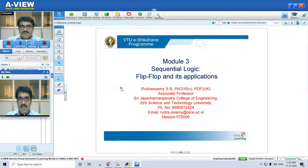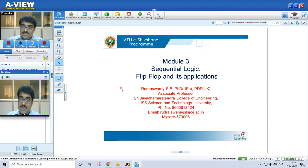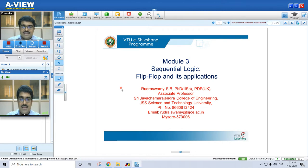Hello everyone, welcome to VTO eShikshana program. I am Rudra Swamy ESP, a faculty in the Department of Electronics and Communication, Sri Jayachamara General College of Engineering, JSA Science and Technology University, Mysore. I will be covering modules 3, 4, and 5 of the digital system design of the third semester electronics and communication branch.